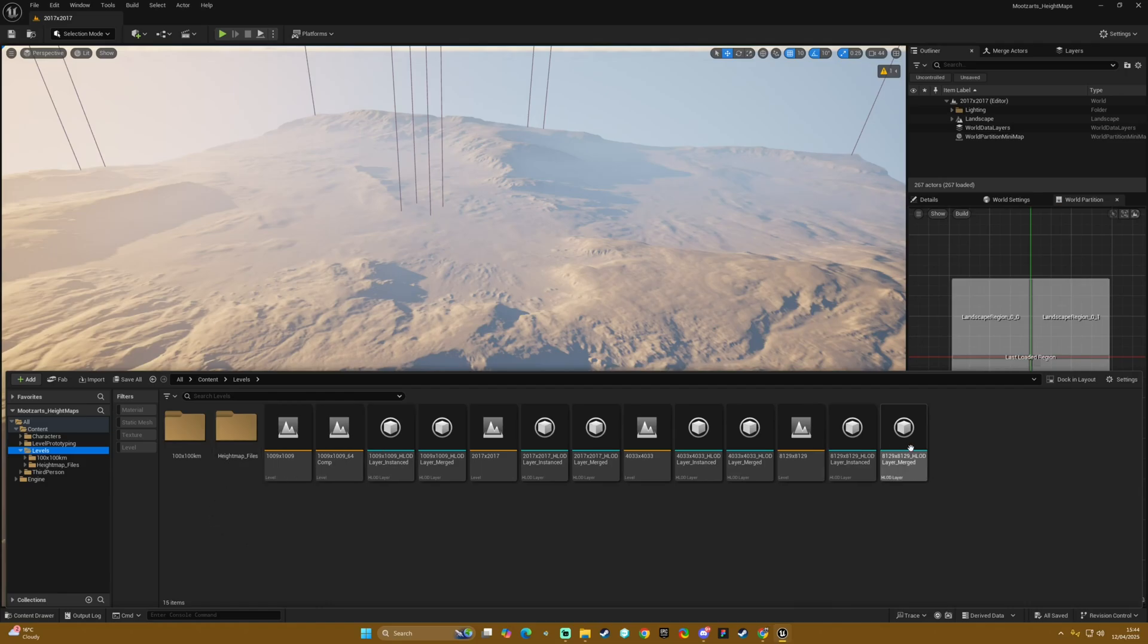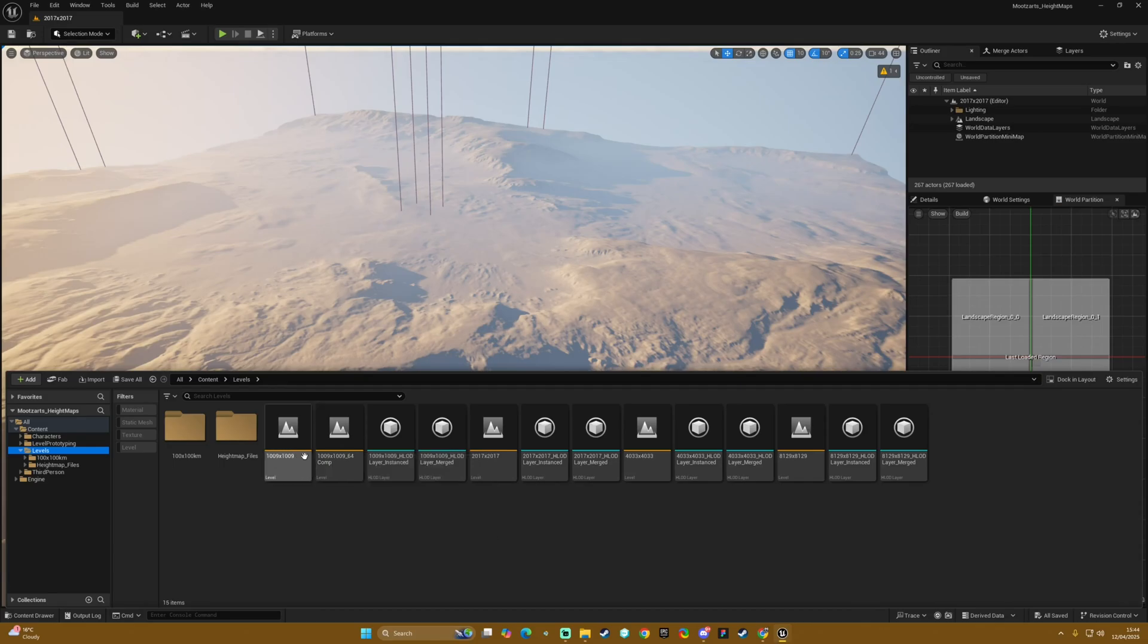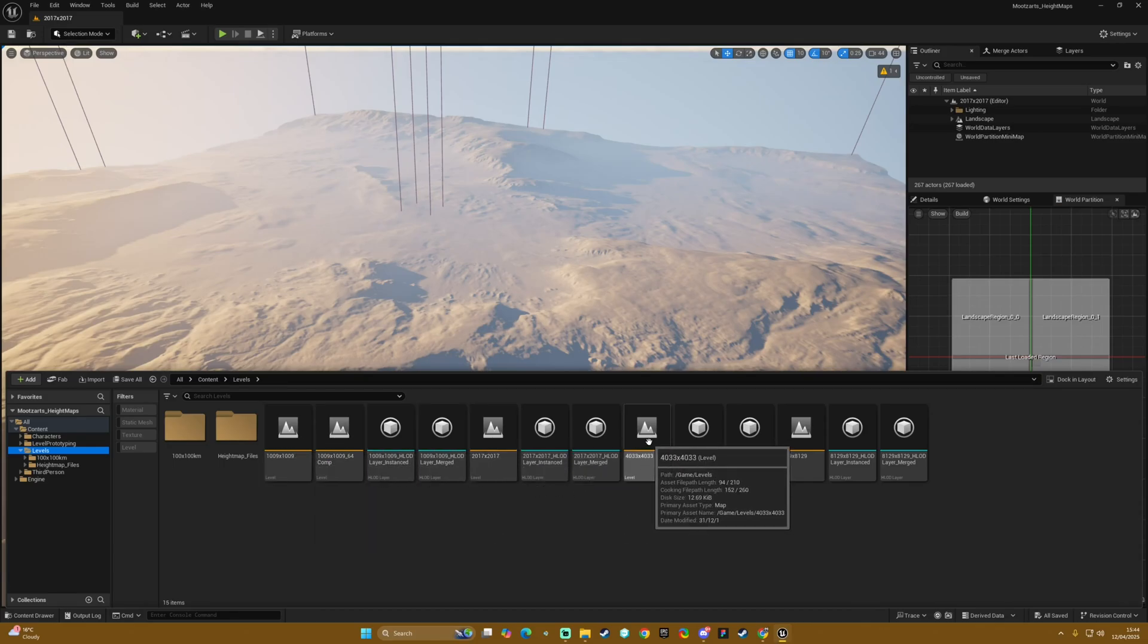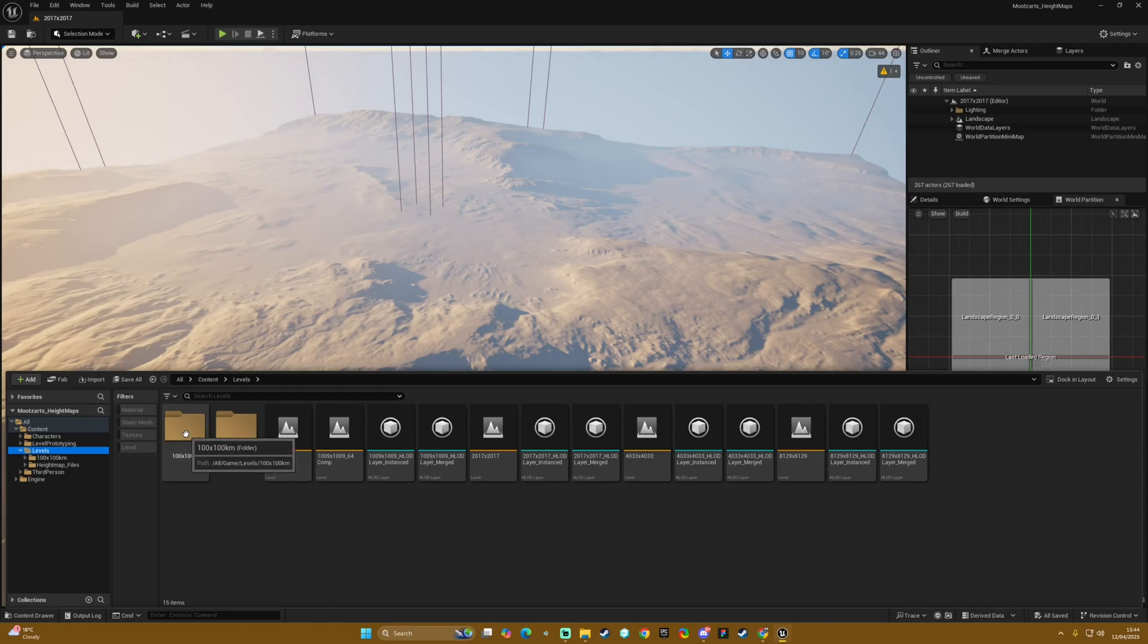So essentially the levels folder is the parent folder which has the original content. These are all the levels from the free height maps all preset for you - two versions of the 1k, one version of the 2k, a version of the 4k and a version of the 8k with all of the HLOD layers ready to go.